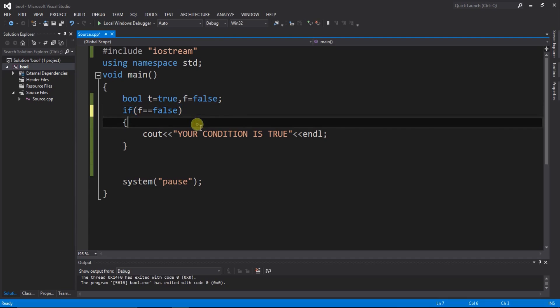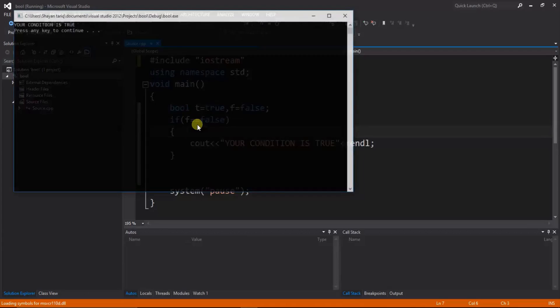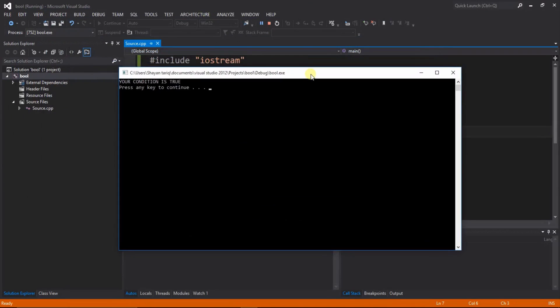So here we can check ctrl shift b to debug and f5 for run. Here you can see that is your messages display.